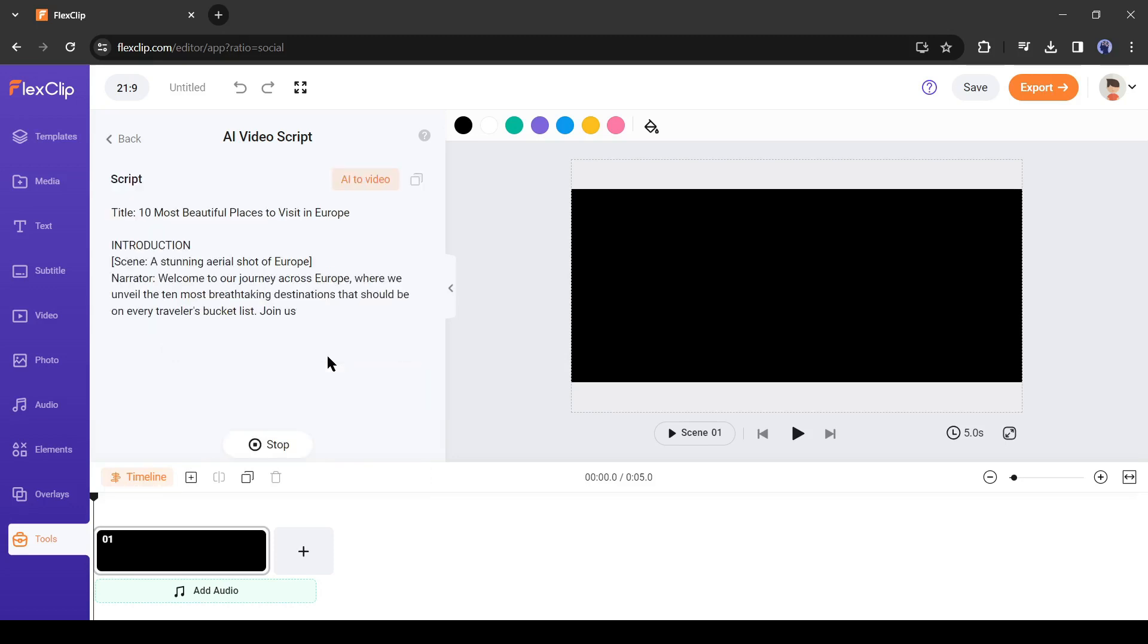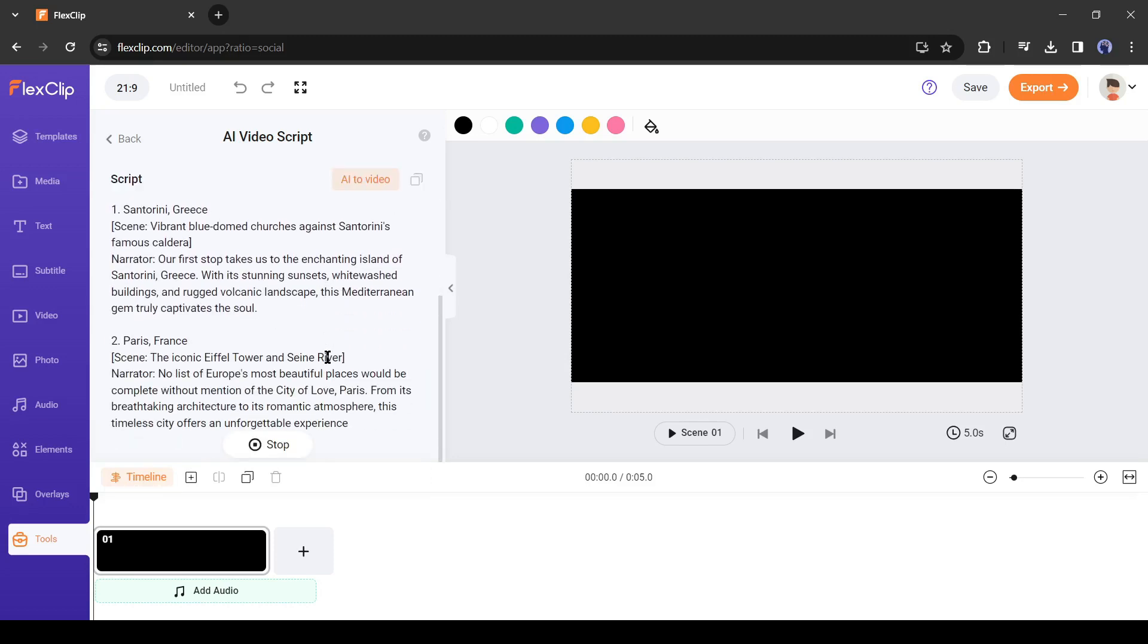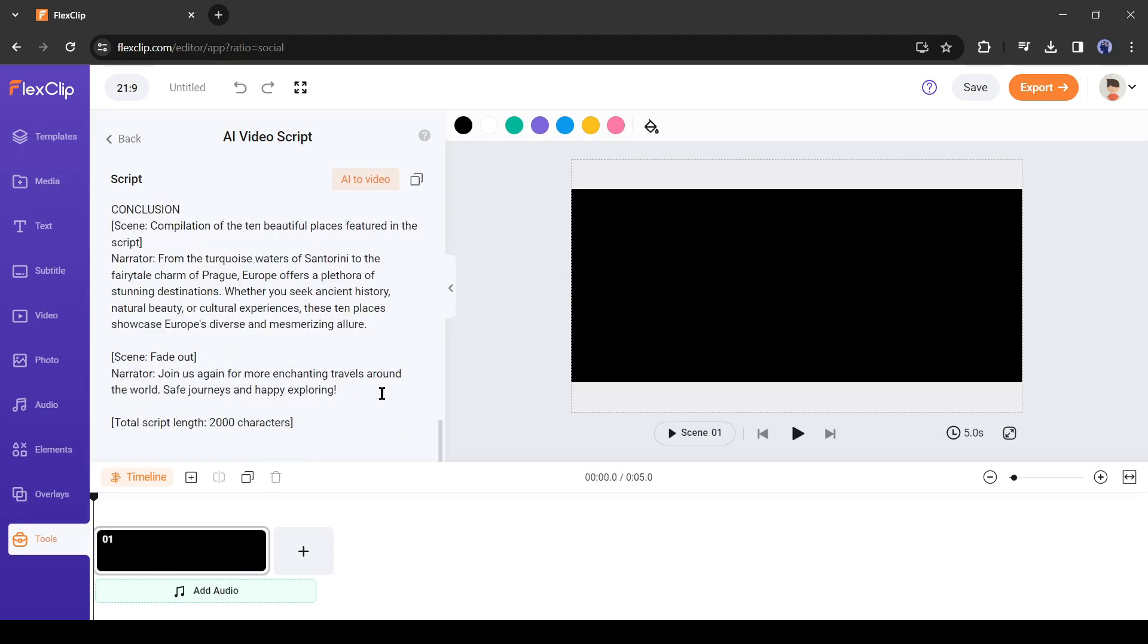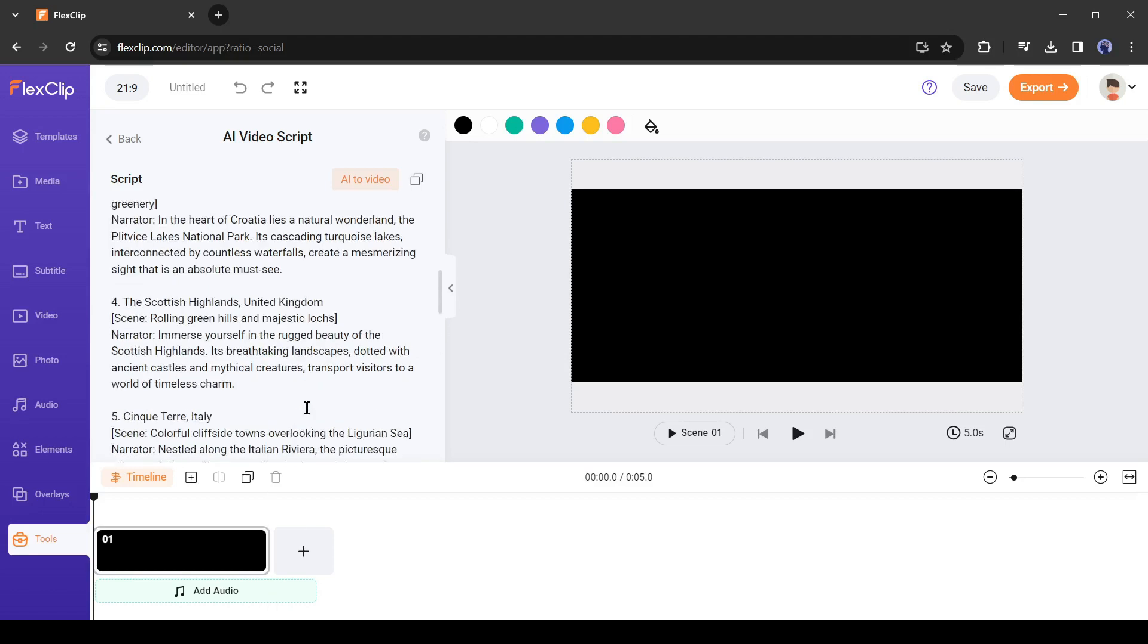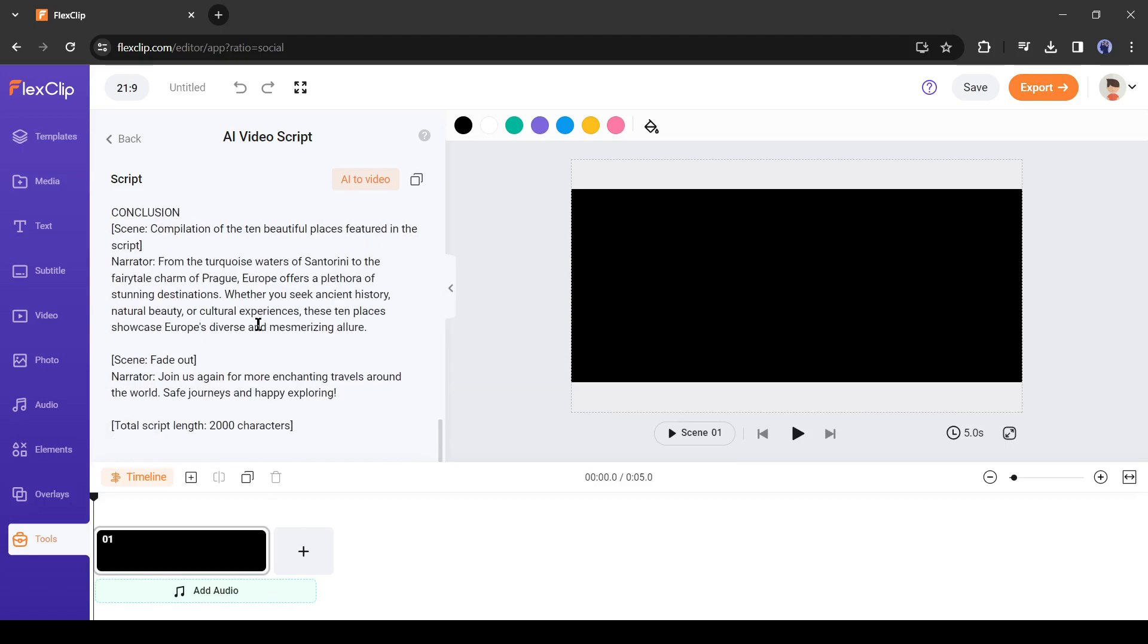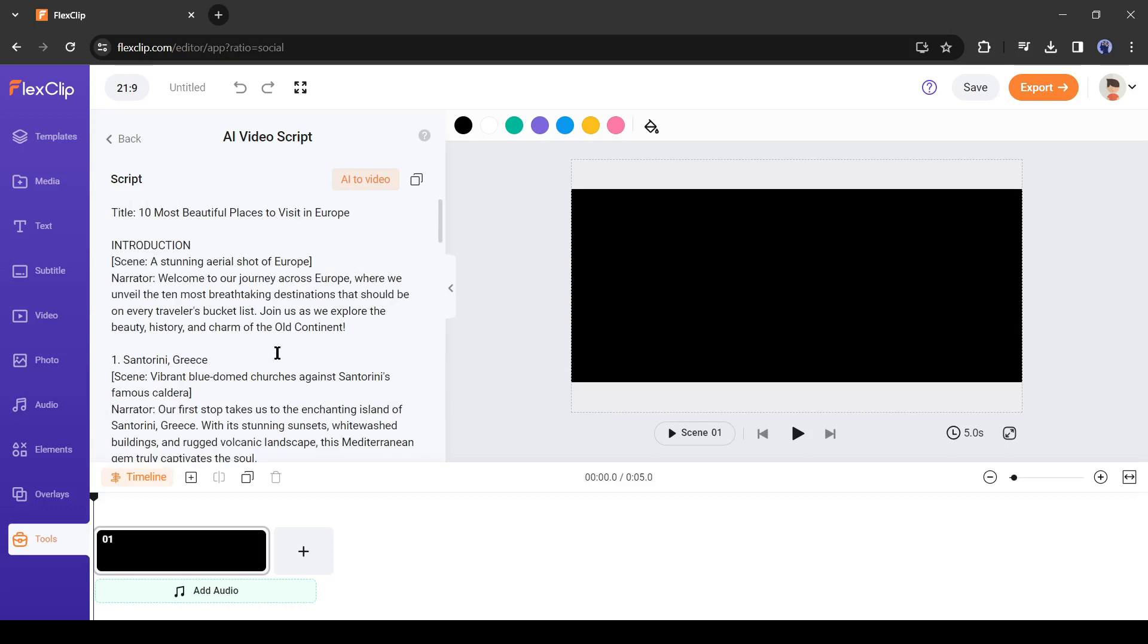It will generate a video script for us. And here it is. You can notice it generates a perfect video script with visual suggestions and narration. That's great.